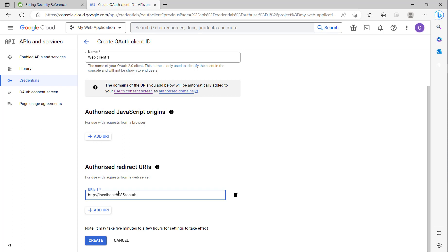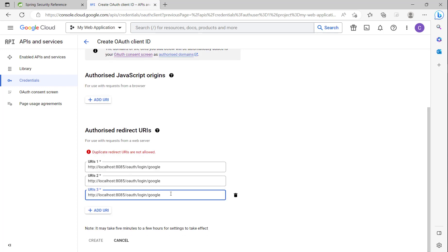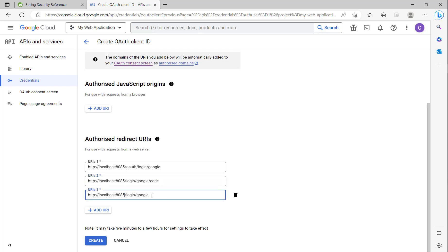Here is the redirect URI to get the token and get authentication and authorization from Google — for example, /login/oauth2/code/google, or /login/google. You can use many redirect URIs here. You can also see we can use /login/google/code or /login/google/authentication.